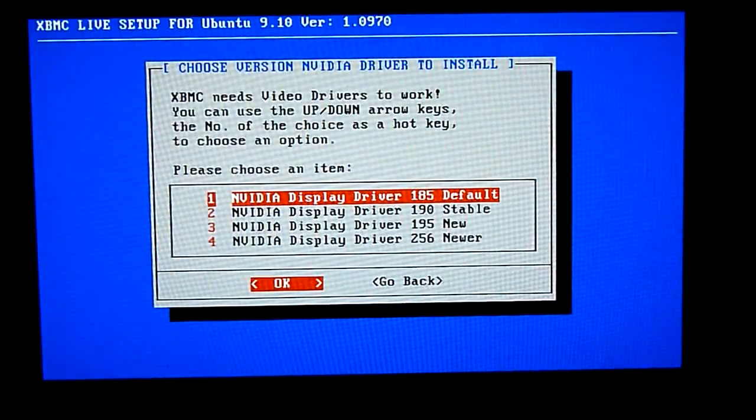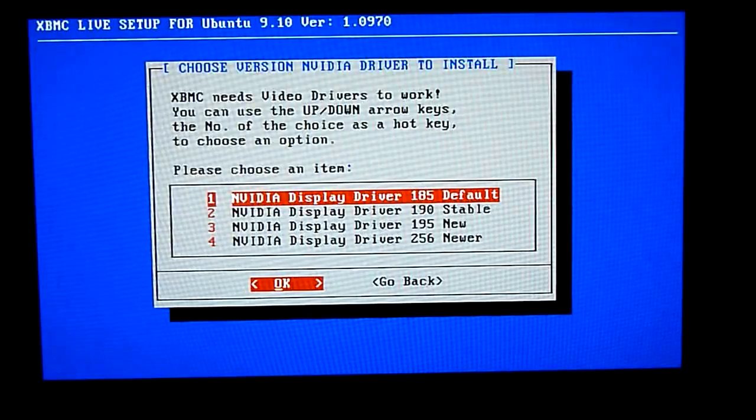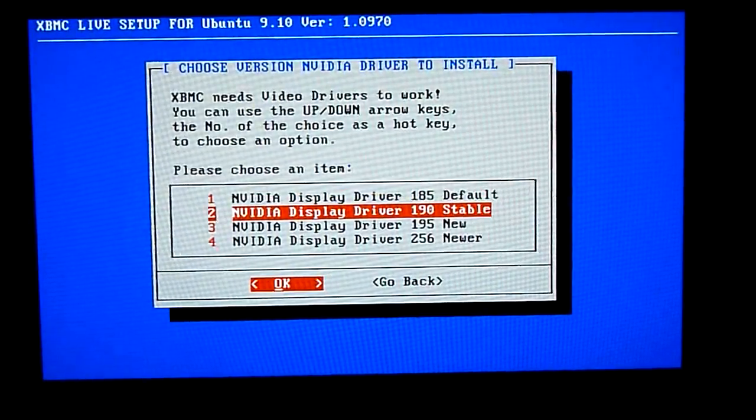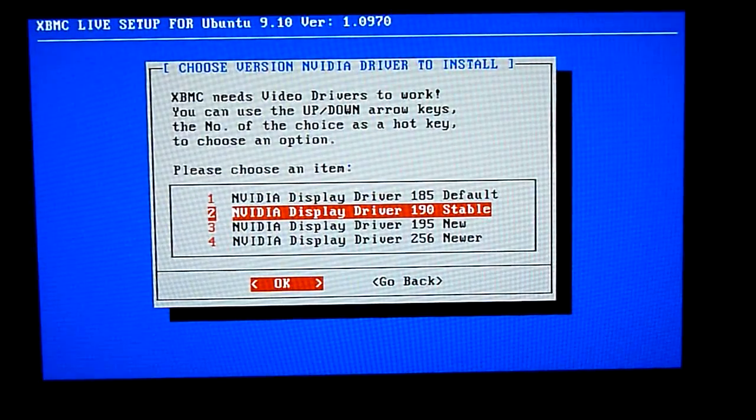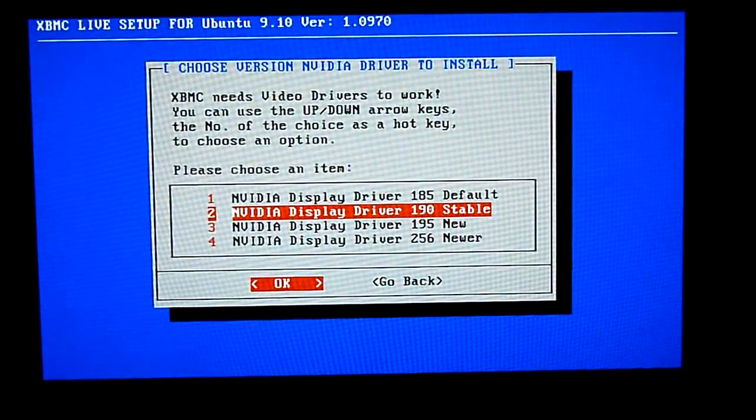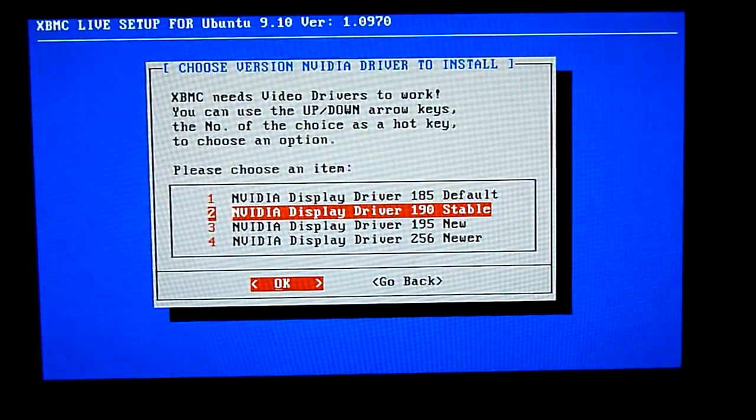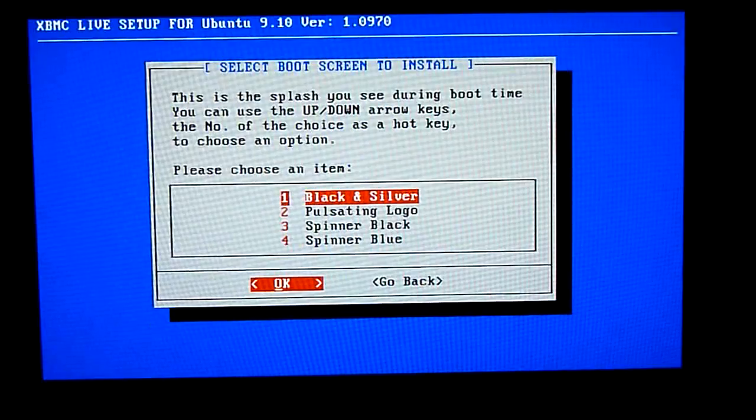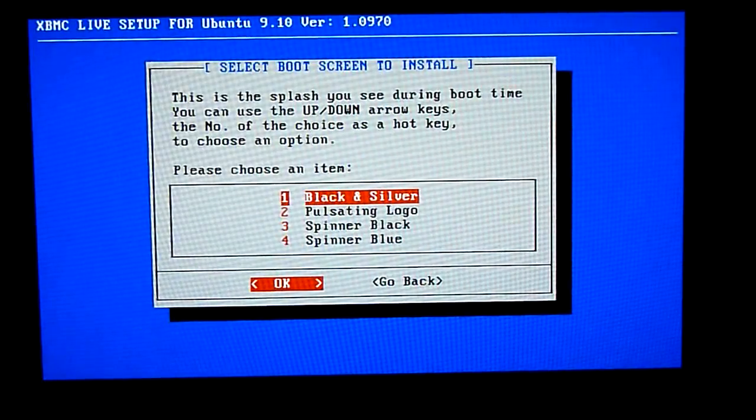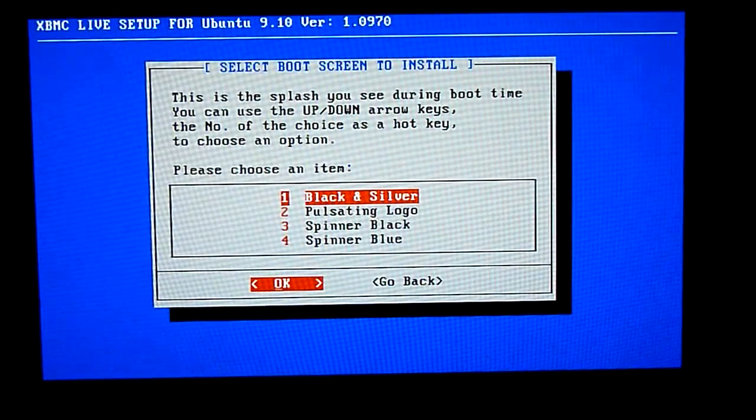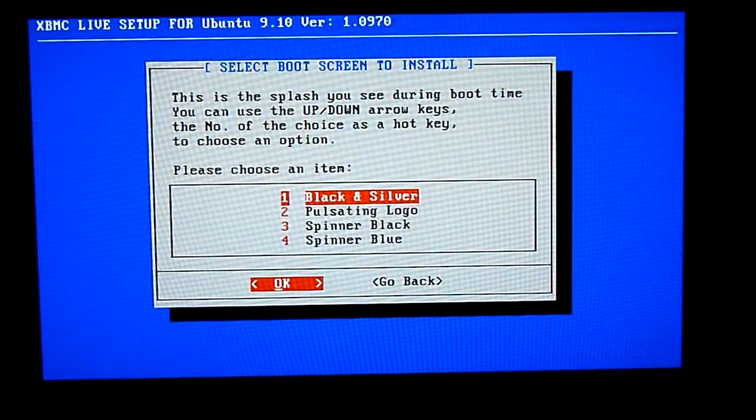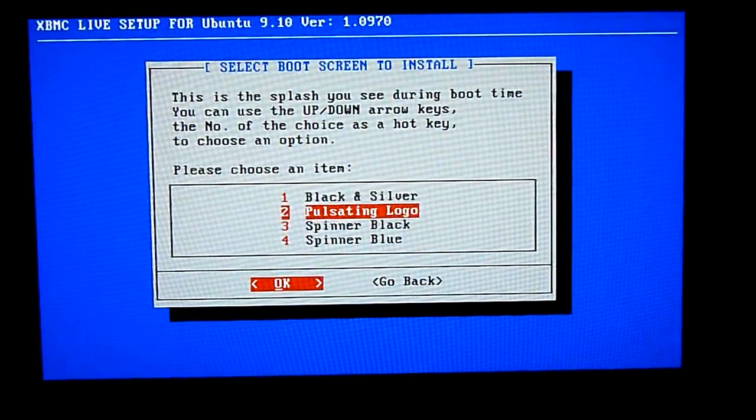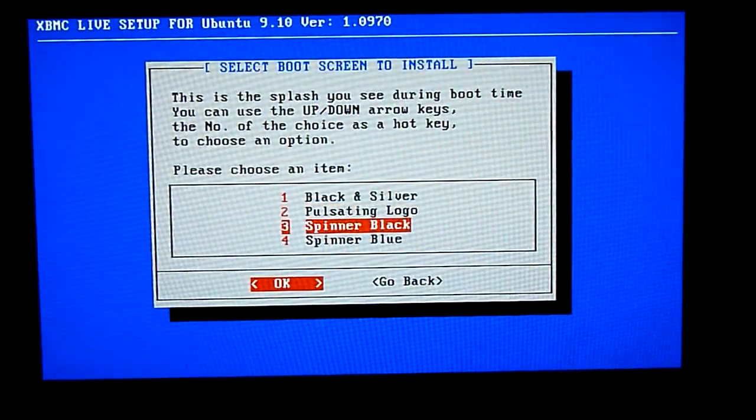I'd recommend going with the 190 stable. I find it just works. Okay this is for the boot up screen. I just selected one at random.